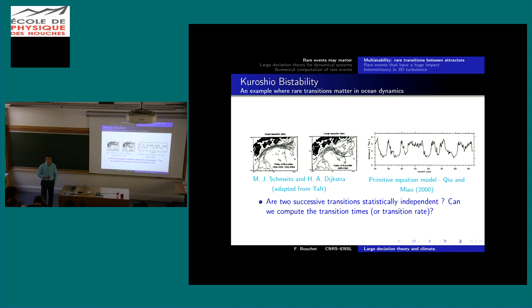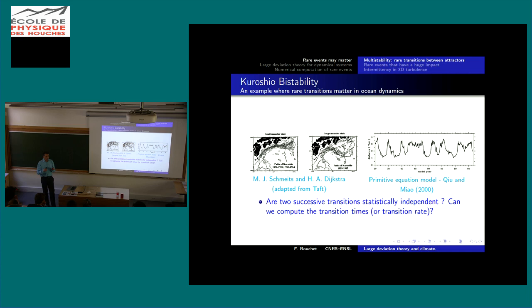A bistability situation is when the system has two very different attractors — that's why it's called bistable or multistable. The system will switch from one attractor to another. When there is a time-scale separation between the duration of the switch and the time you need to wait between two events, we call this a multistability situation. There are hundreds of such examples in turbulent flows and geophysical fluid dynamics.